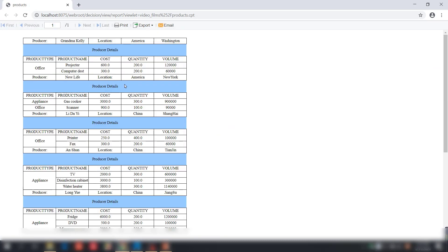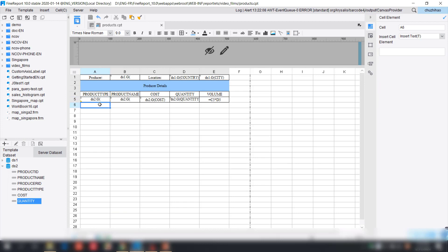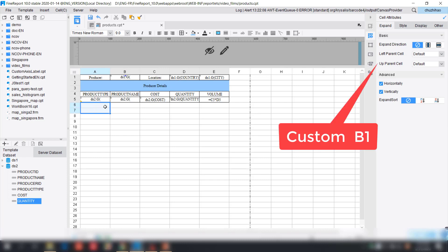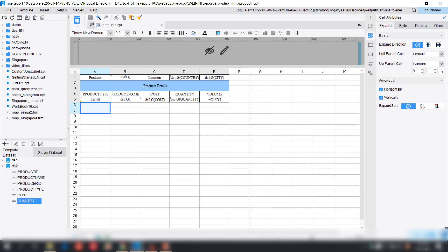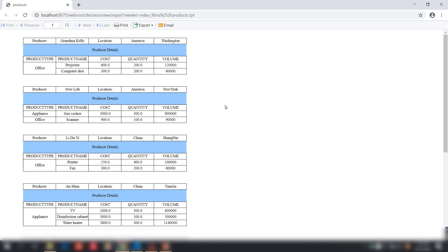Now let's look at the final table. We're pretty much done with this example — as you can see the producer details expand in five sections because we have five different producers, all expanding according to cell B1. We'll make a small adjustment: adding double spaces to create spacing, and setting those spacing rows' upper parent cell to B1 as well. As you can see the spacing now expands according to the corresponding upper parent cell, which is the producer. That's our final result for this table.